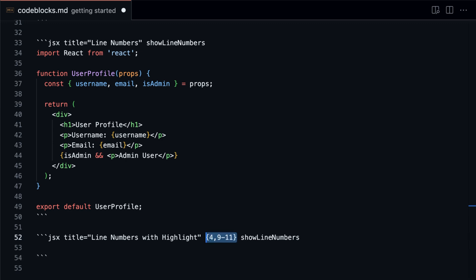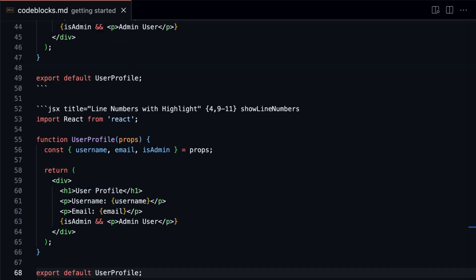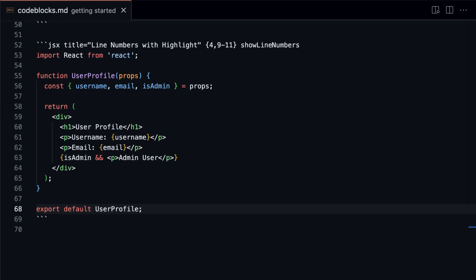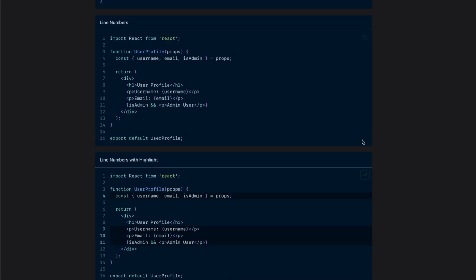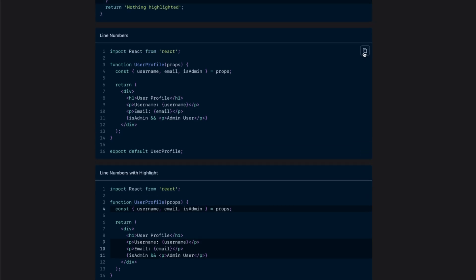To specify the lines, add the lines after the language or title and before the property showLineNumbers.